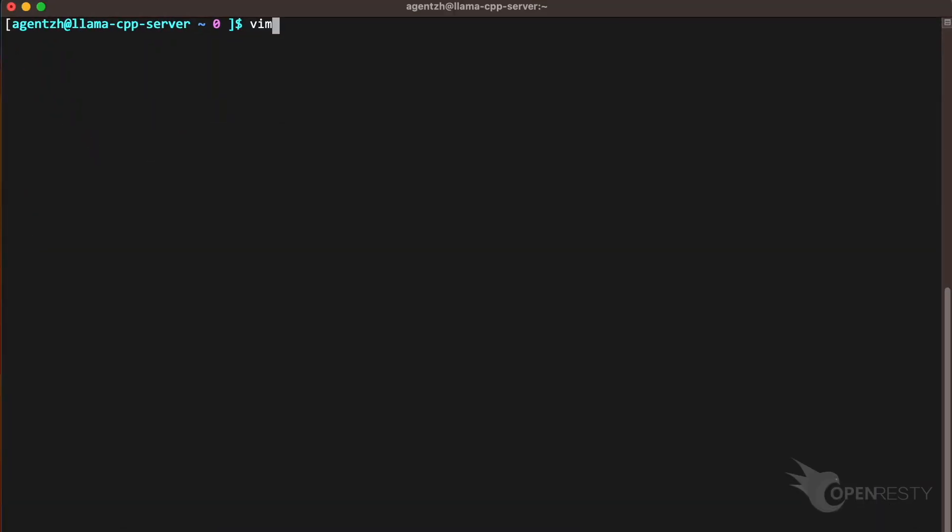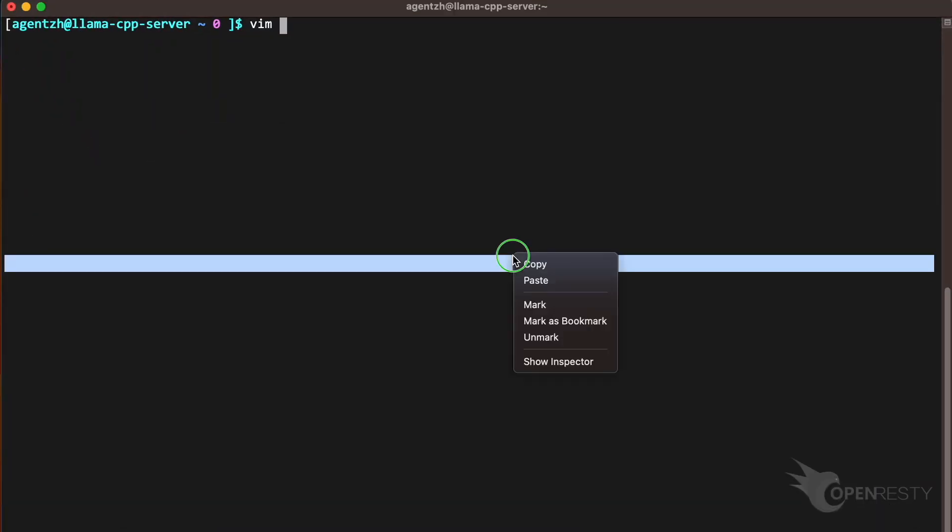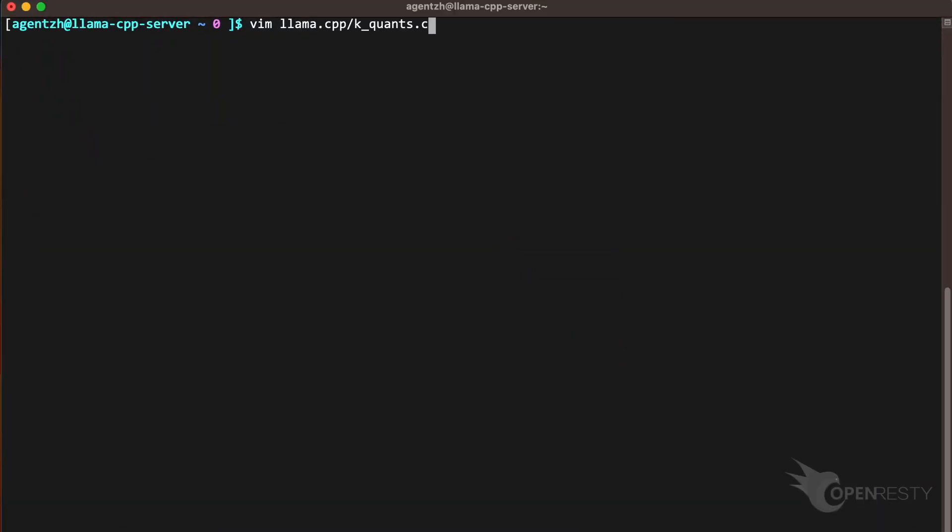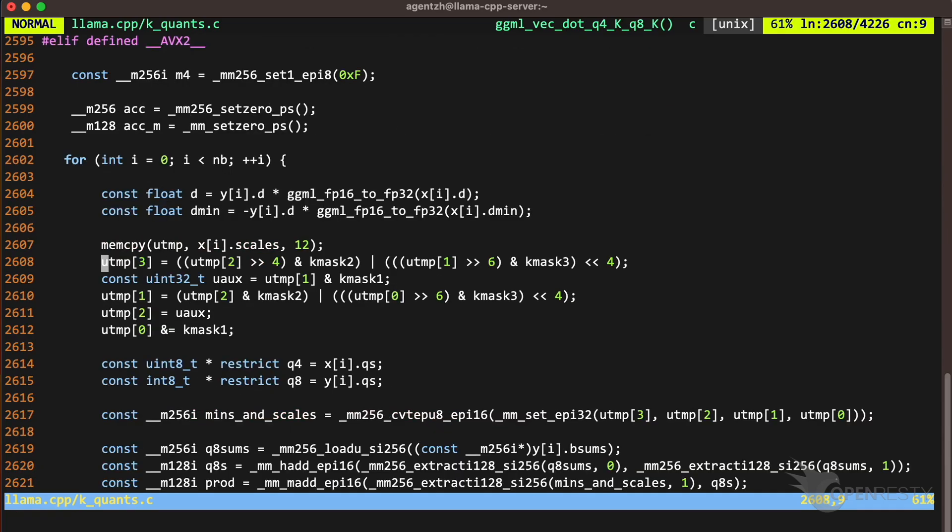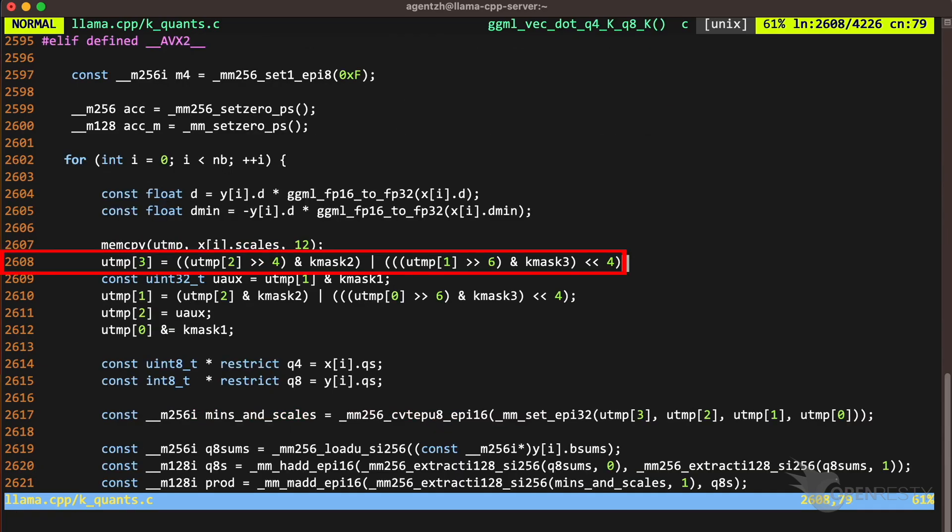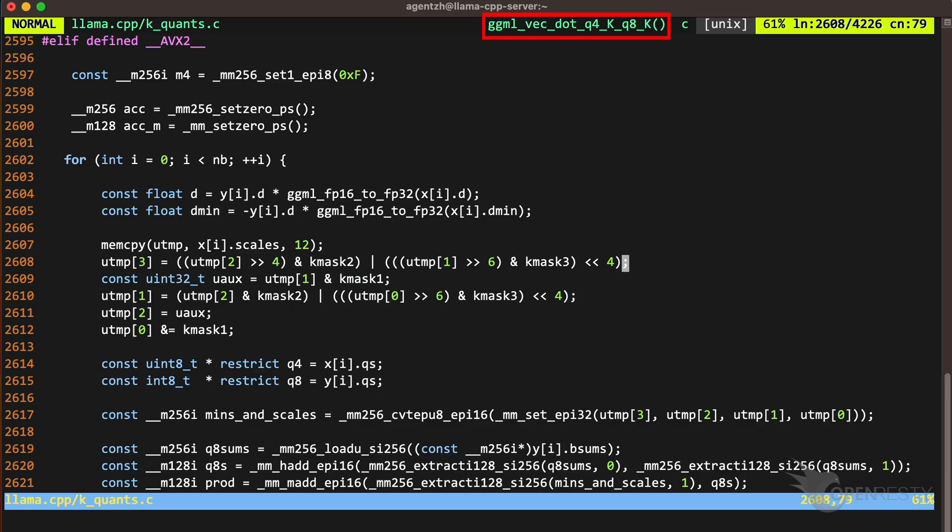Use the VIM editor to open the source file and look at the C code in this file. You can use any editors you like. Go to line 2608 as shown in the report tooltip. We can see that this line of code is using bitwise operations in C to perform some operations on the elements of an array. We see in the status bar that this line is in the function GGML_vec_dot_q4_k_q8_k as shown in the report.